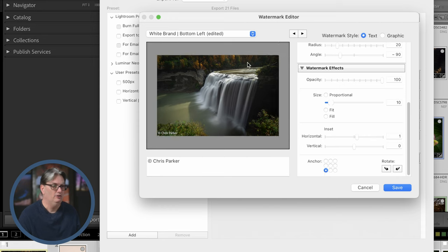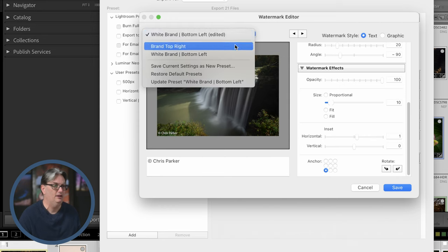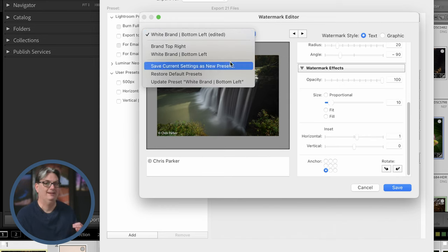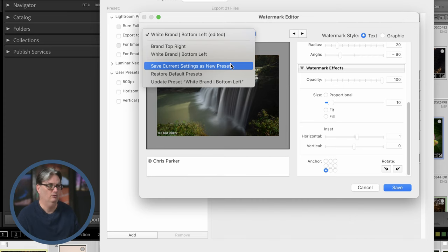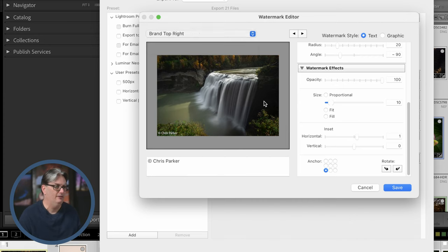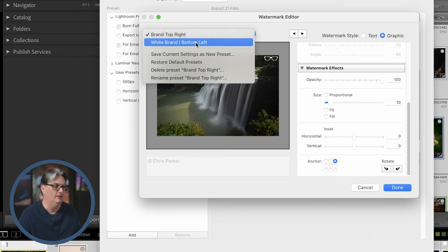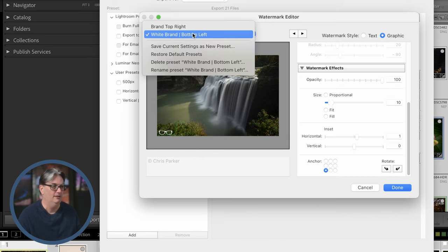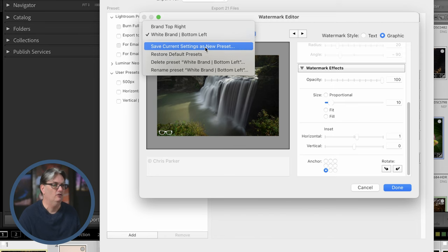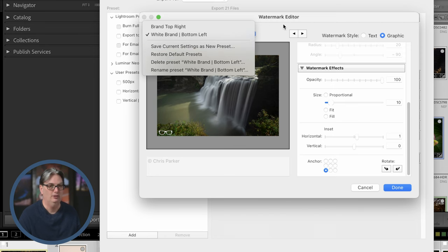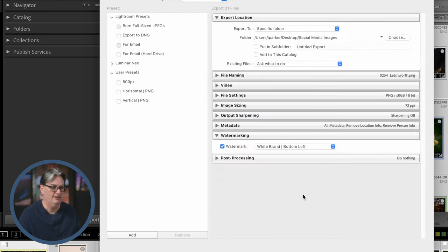Now, what you can do is you can create a preset of this watermark so you don't have to come back in here and keep doing it over and over again. So I have my brand top right and bottom left for my graphic or my brand. And then you can click on save current settings as a new preset to create your own preset.